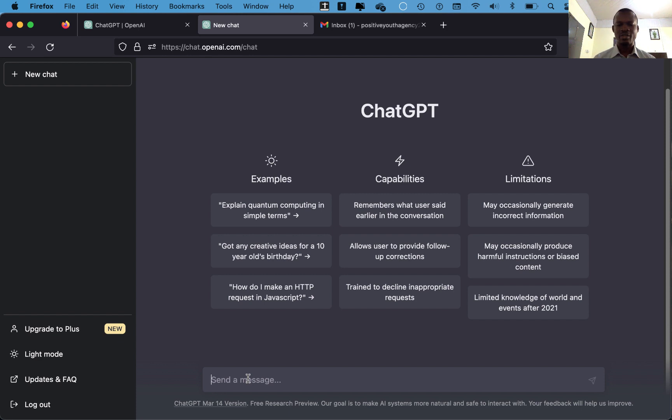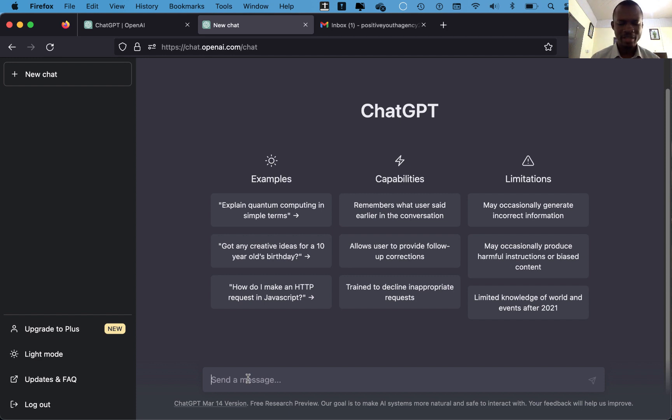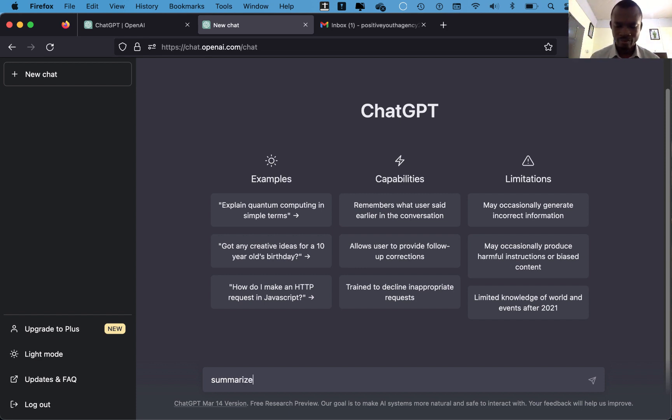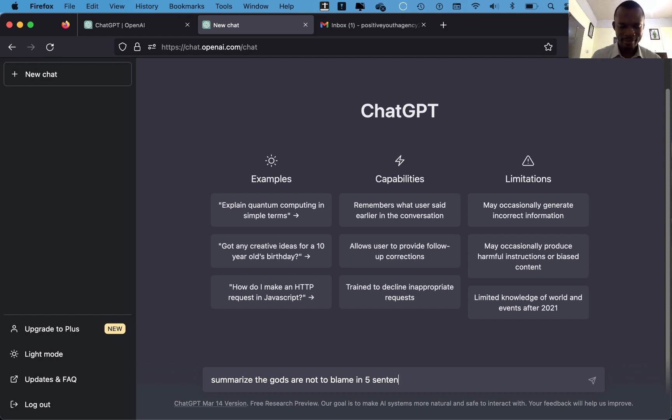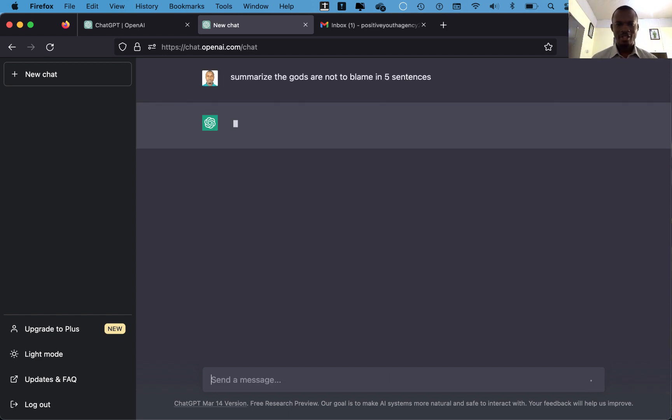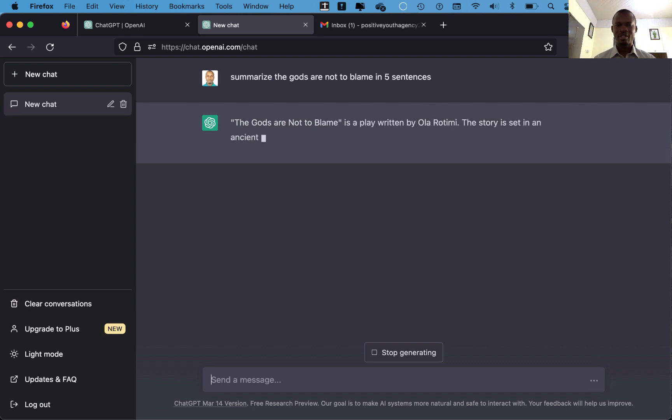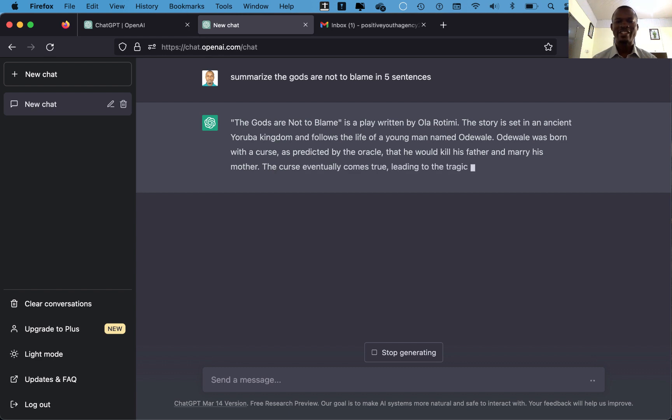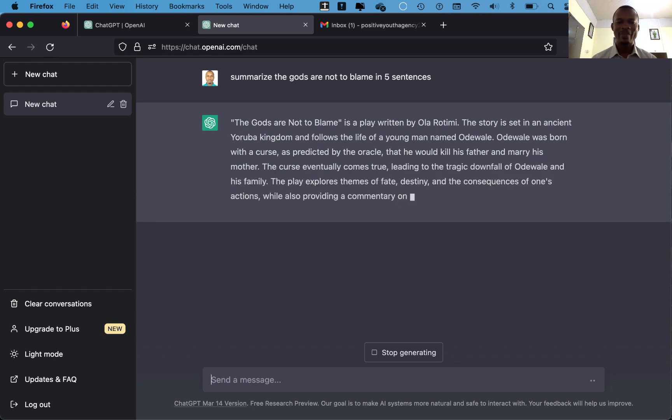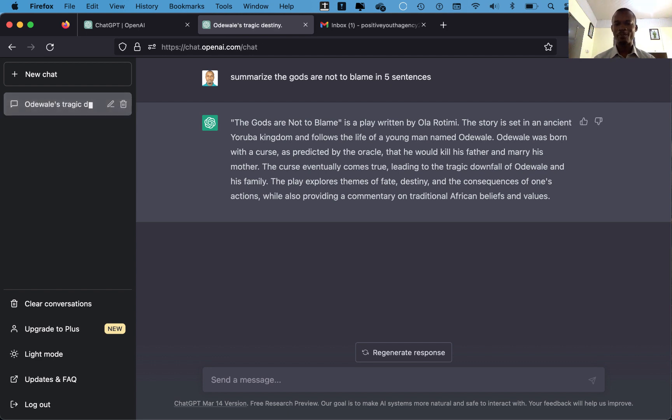So this is the message column where you can type your message and then you ask ChatGPT to respond to it. For instance, ChatGPT can summarize a whole book for you in just a few seconds. For instance, let's say ChatGPT, summarize The Gods Are Not to Blame in five sentences.